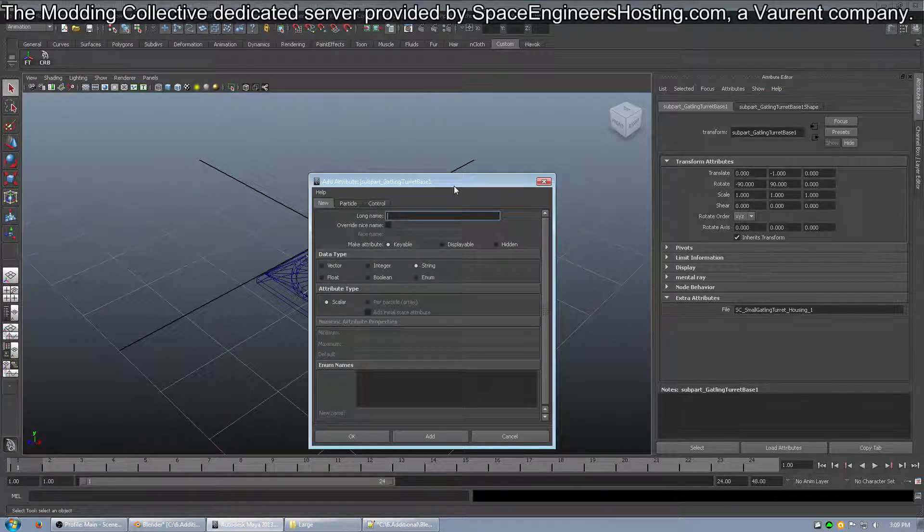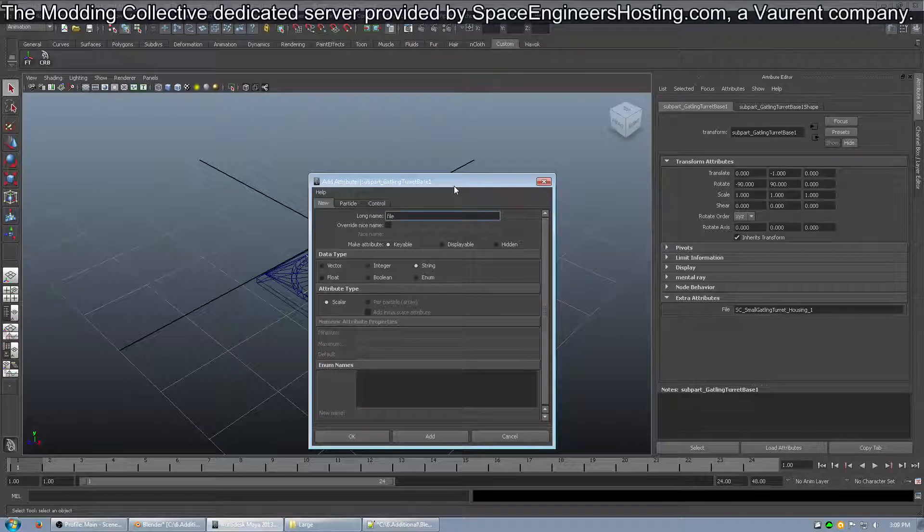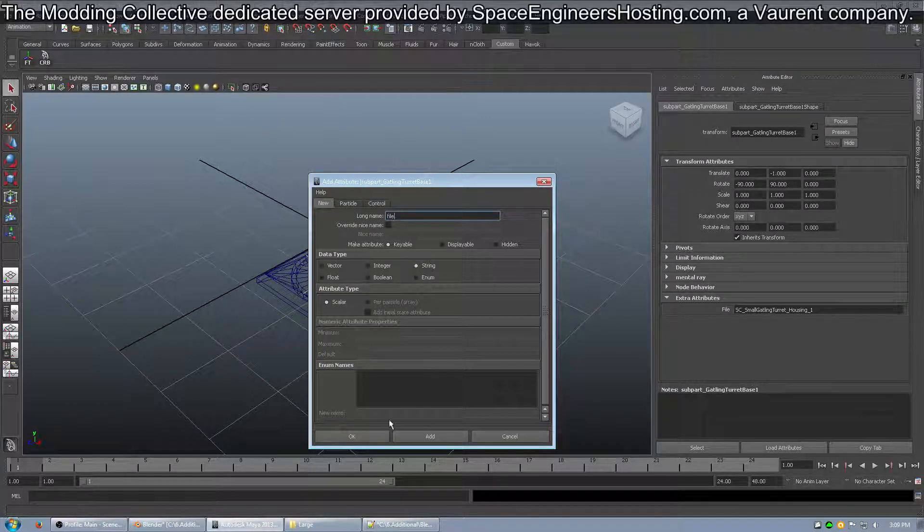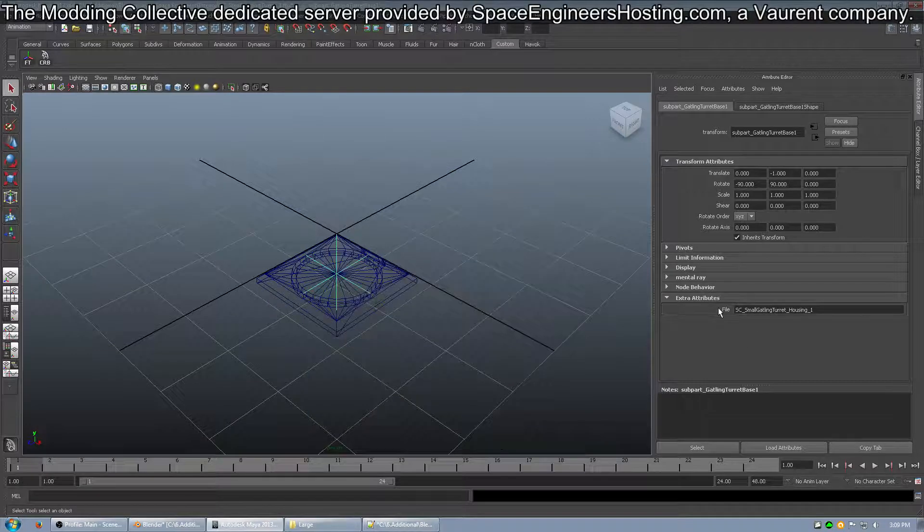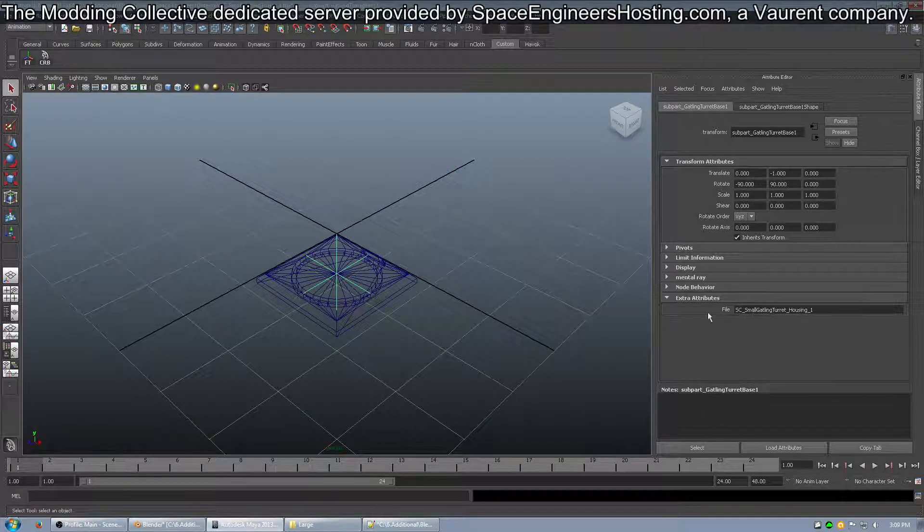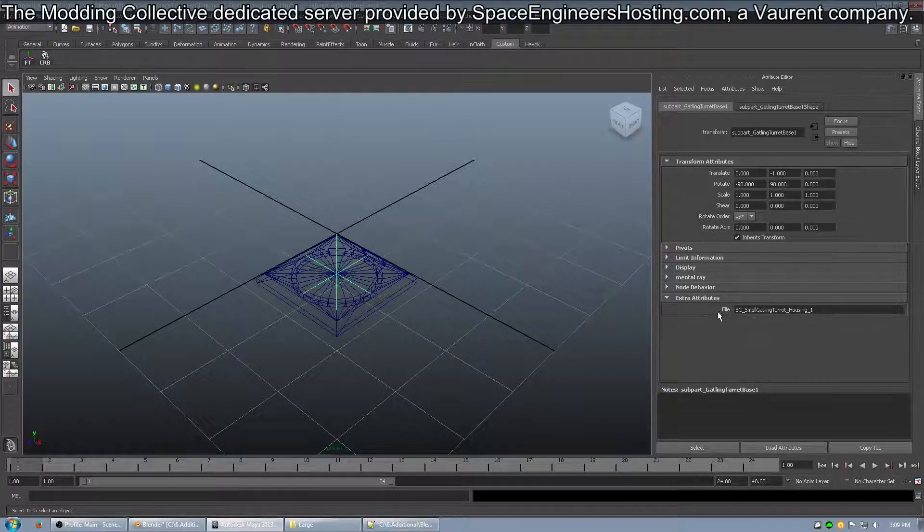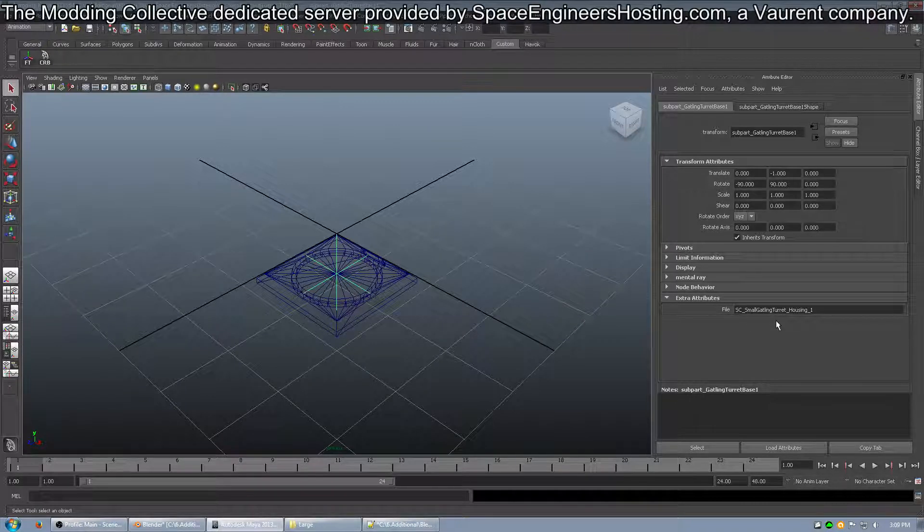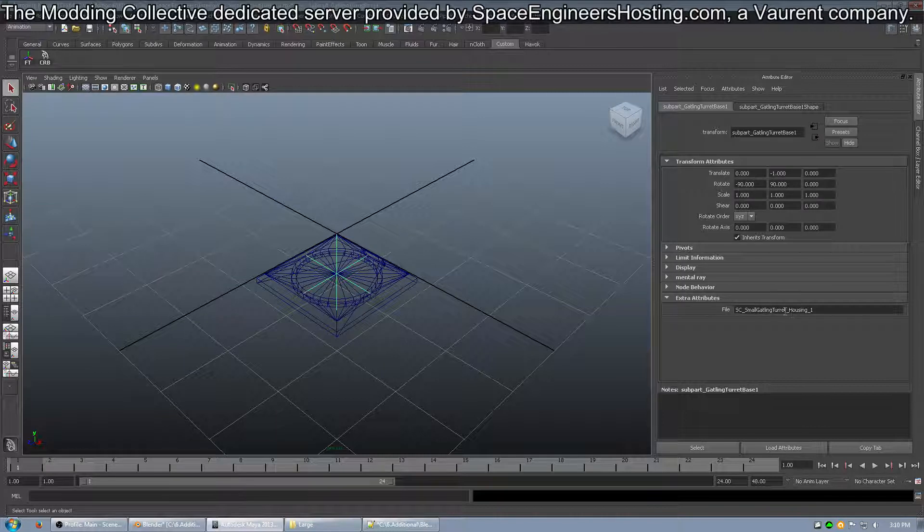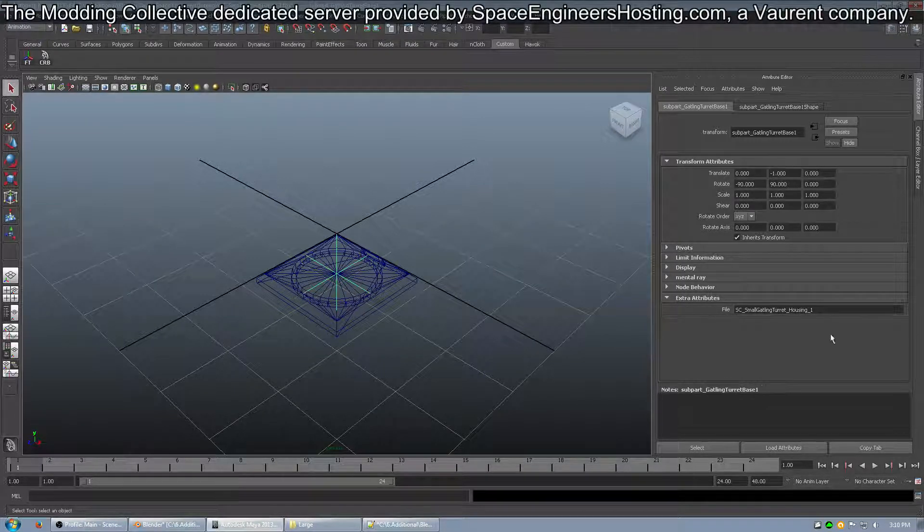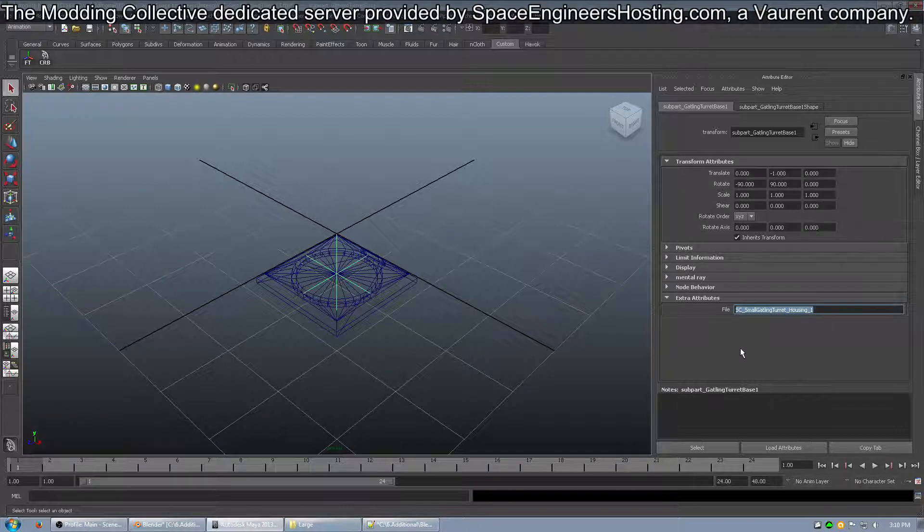You want to do File with a lowercase f, and then you want to do String Type, and then you click OK. Then you'll have an empty File Custom Attribute show up down here, and then you want to add the name of the MWM file of the next piece, which in this case would be the housing.